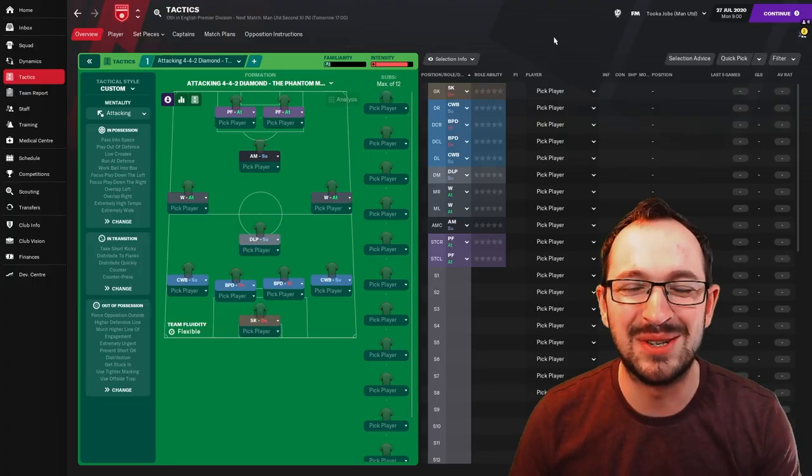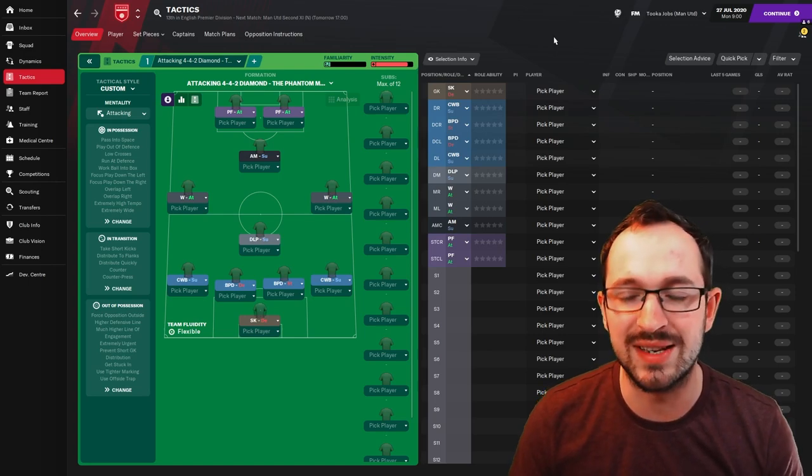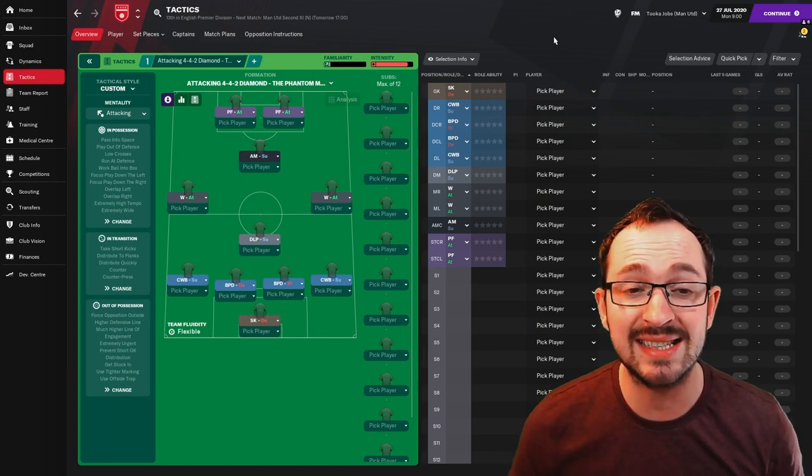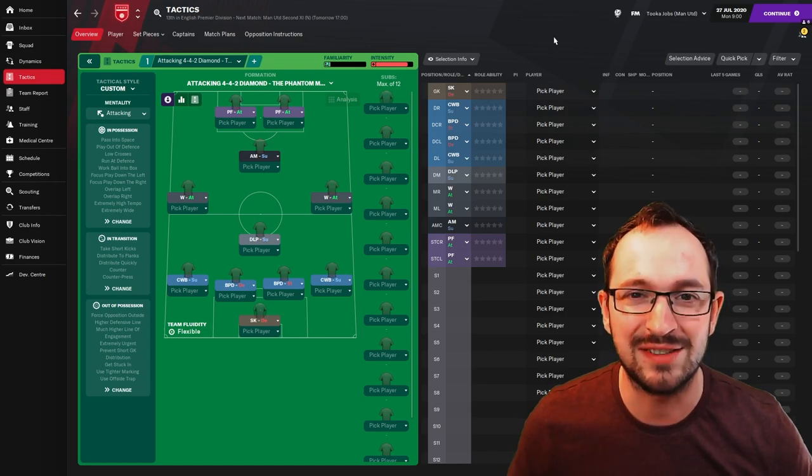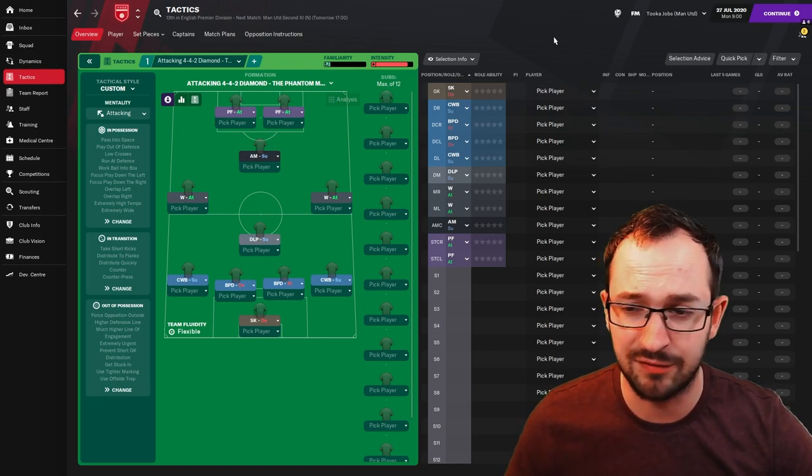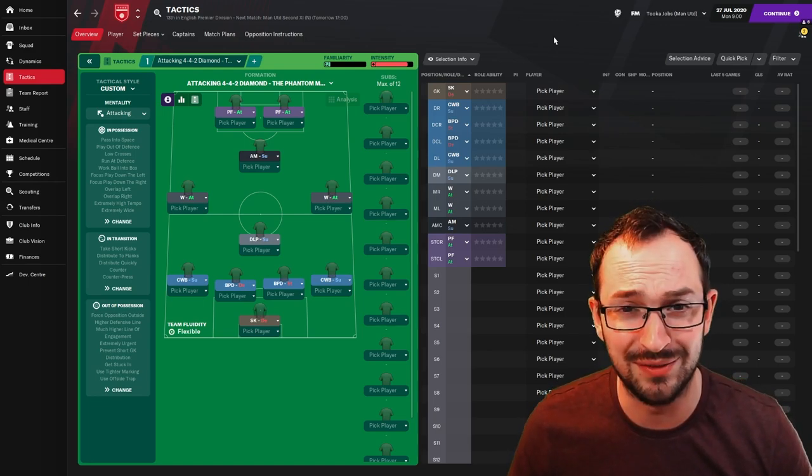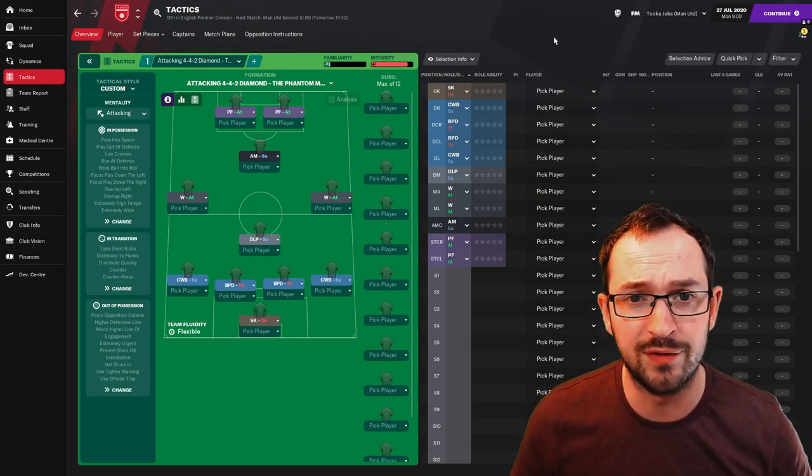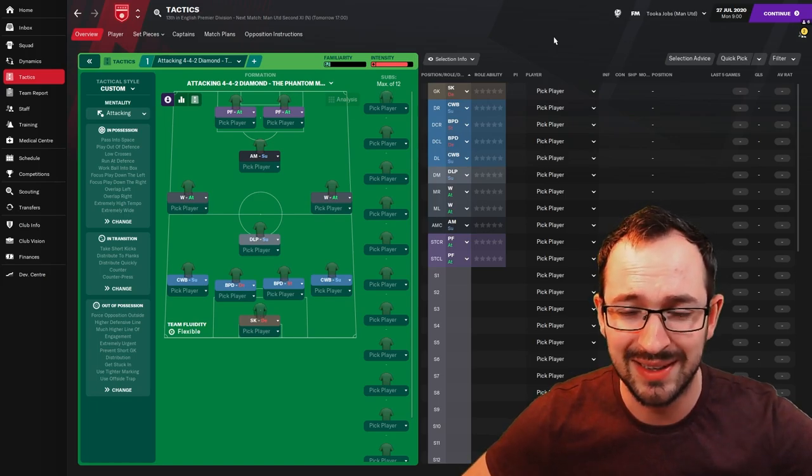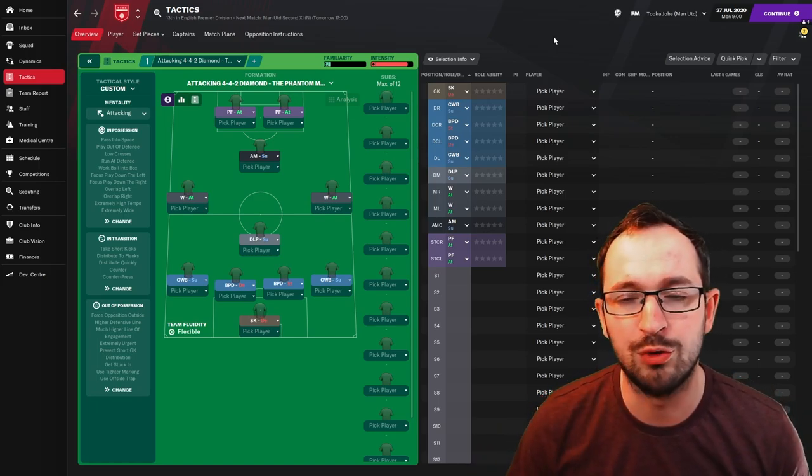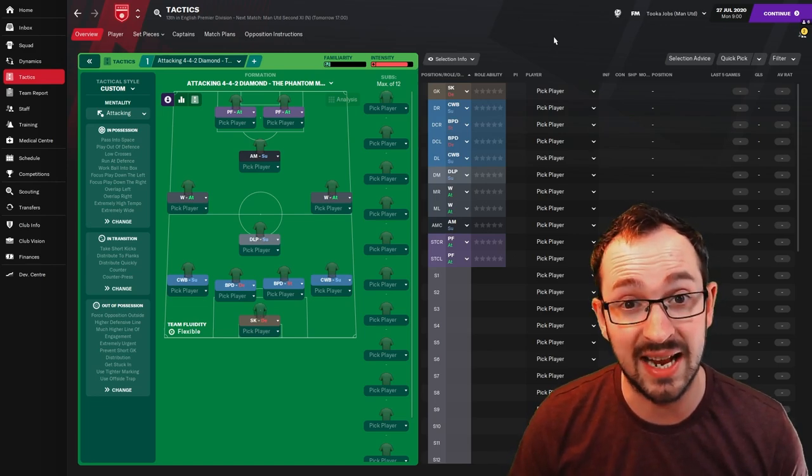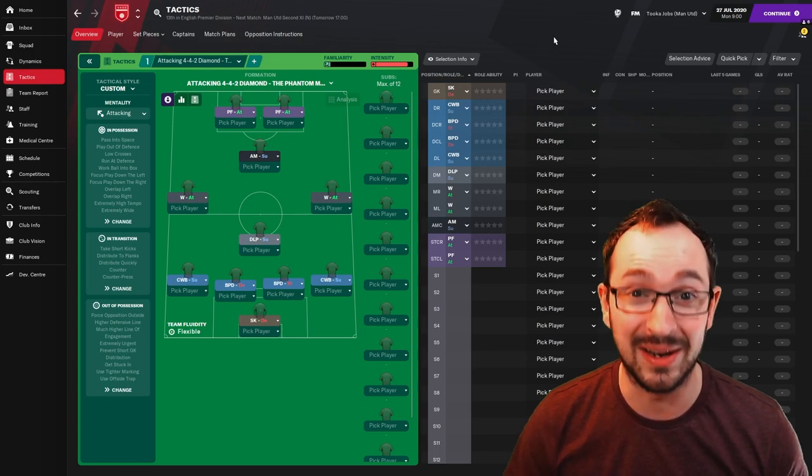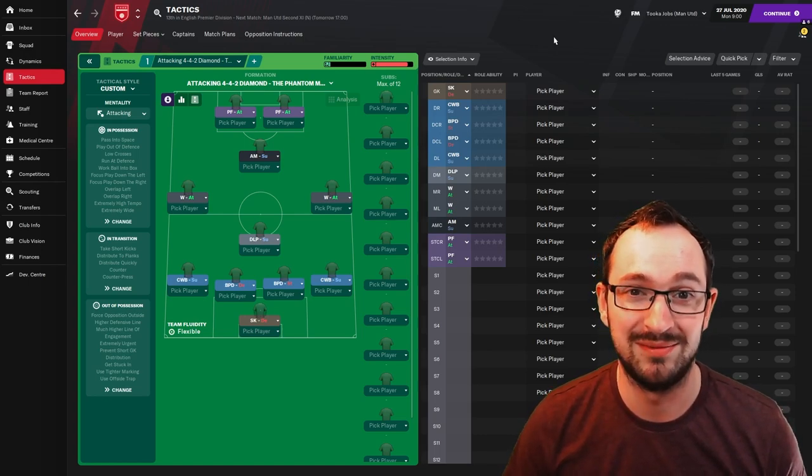Hello everyone I'm Tucker Jobs and welcome back to Tactic Testing. The tactic you've just seen in the highlights is the attacking 4-4-2 diamond, the Phantom Menace Version 2. I did an old Phantom Menace tactic for FM20. This is the new version for FM21. The creator is Ryan Cassidy.